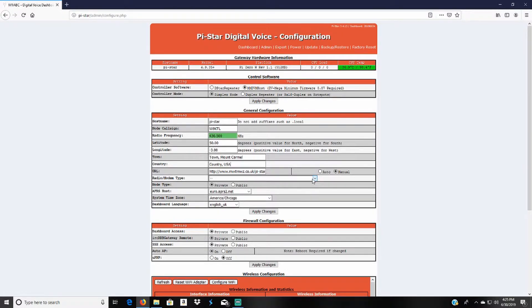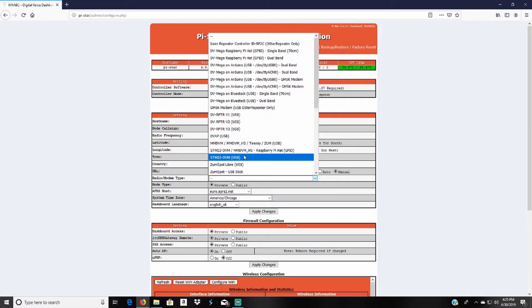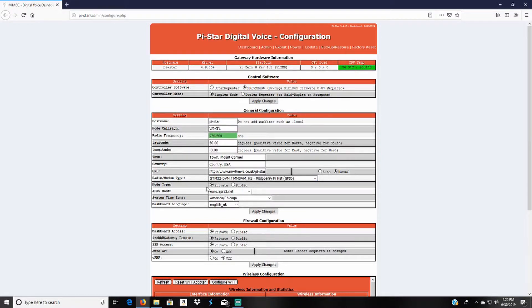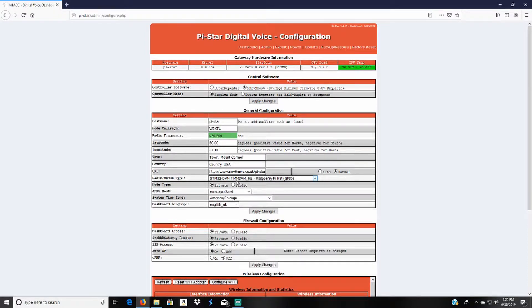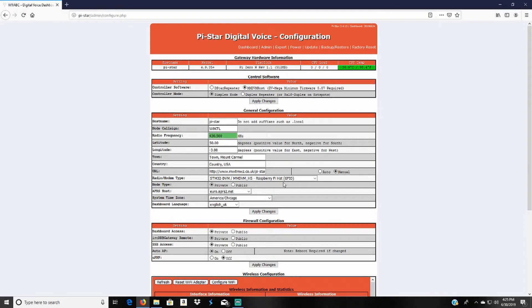In the radio slash modem type, I use this one: the STM32-DVM slash MMDVM underscore HS-Raspberry Pi hat. It works for me. That's how I've set up both my hotspots.